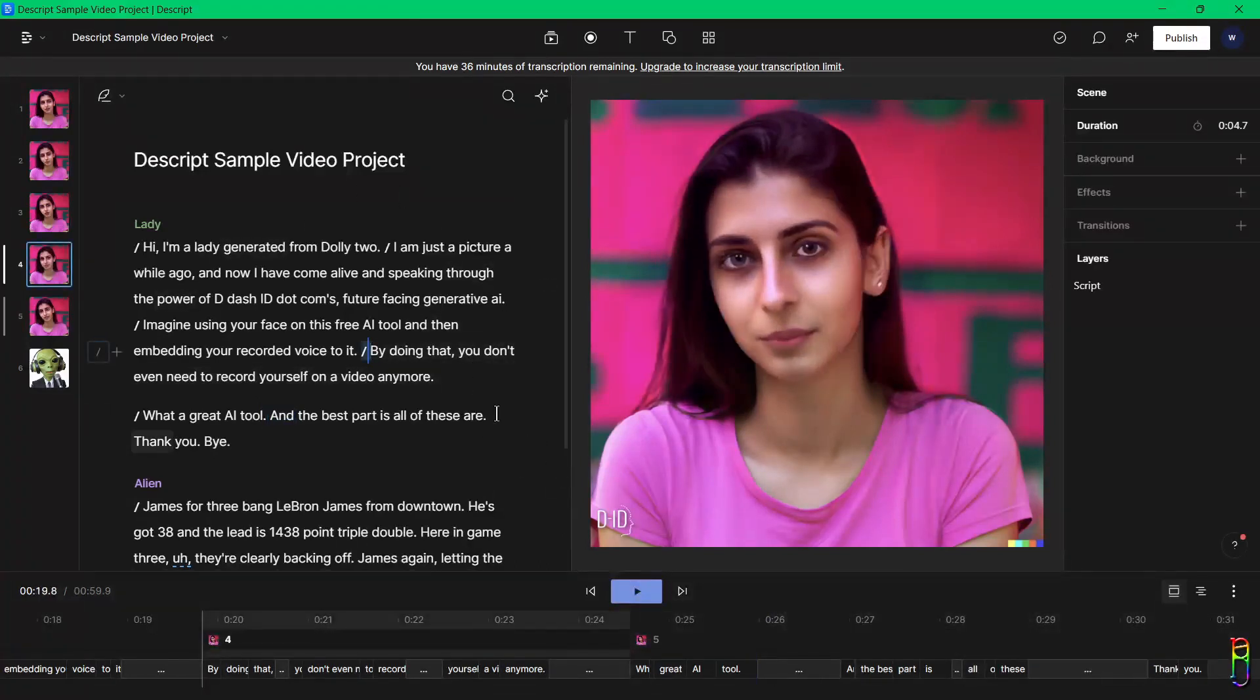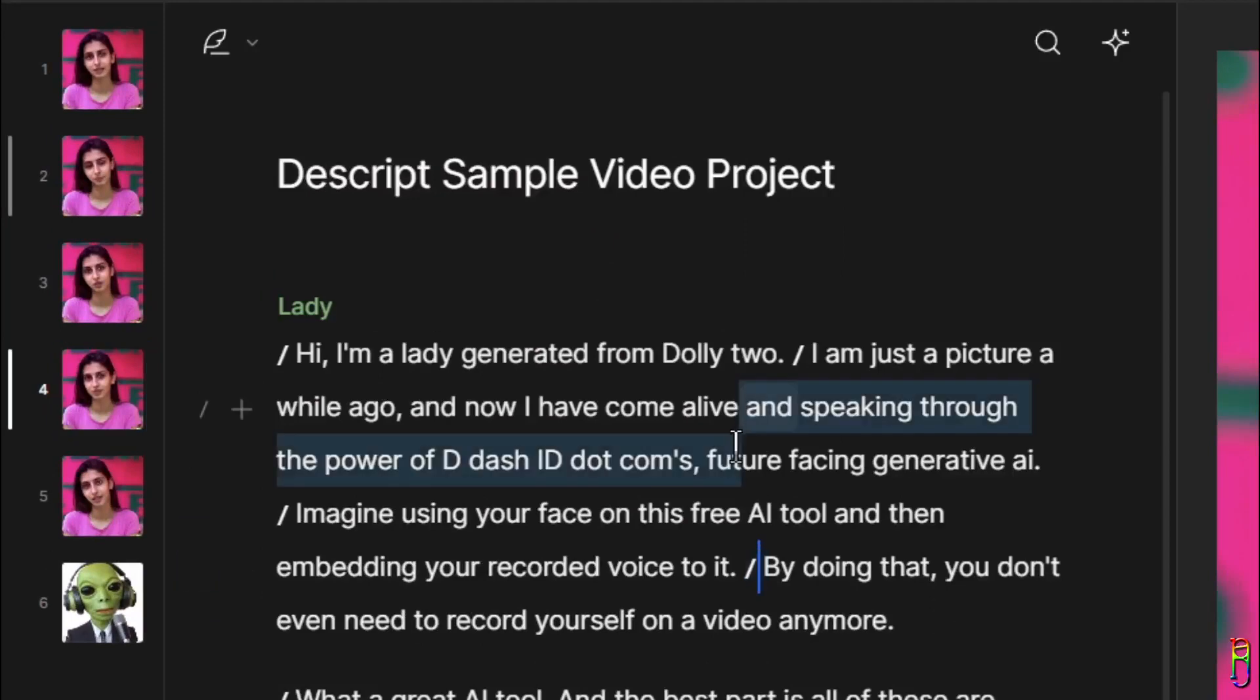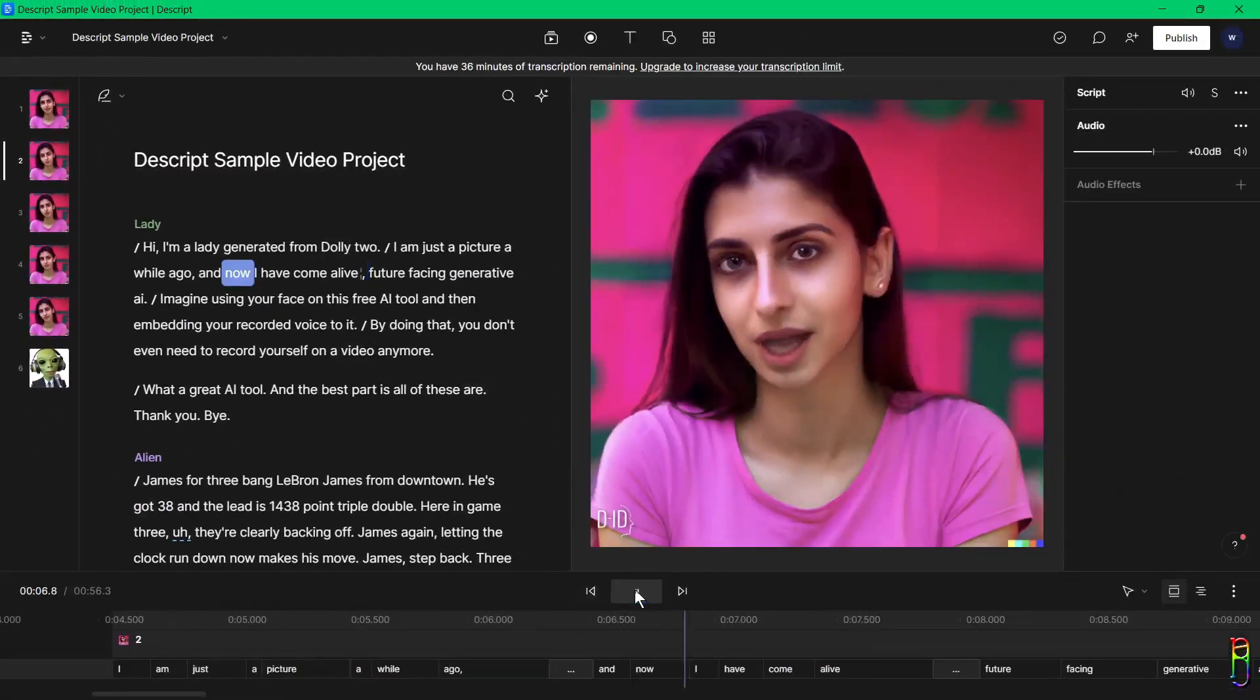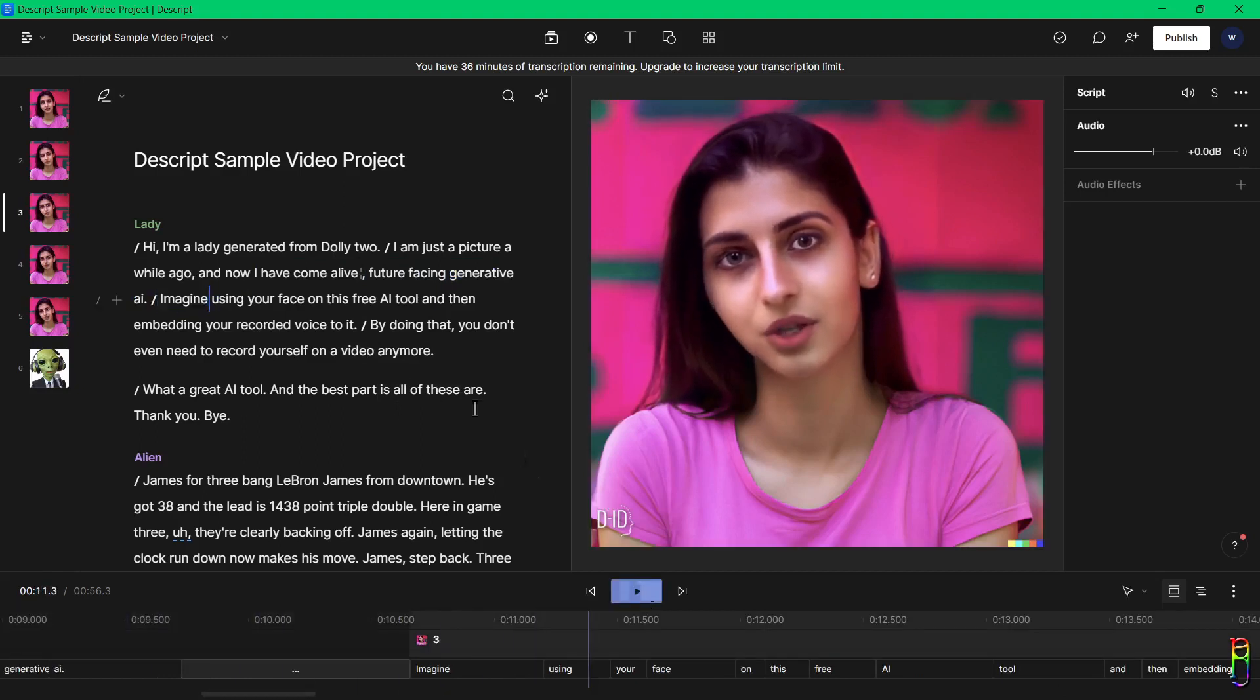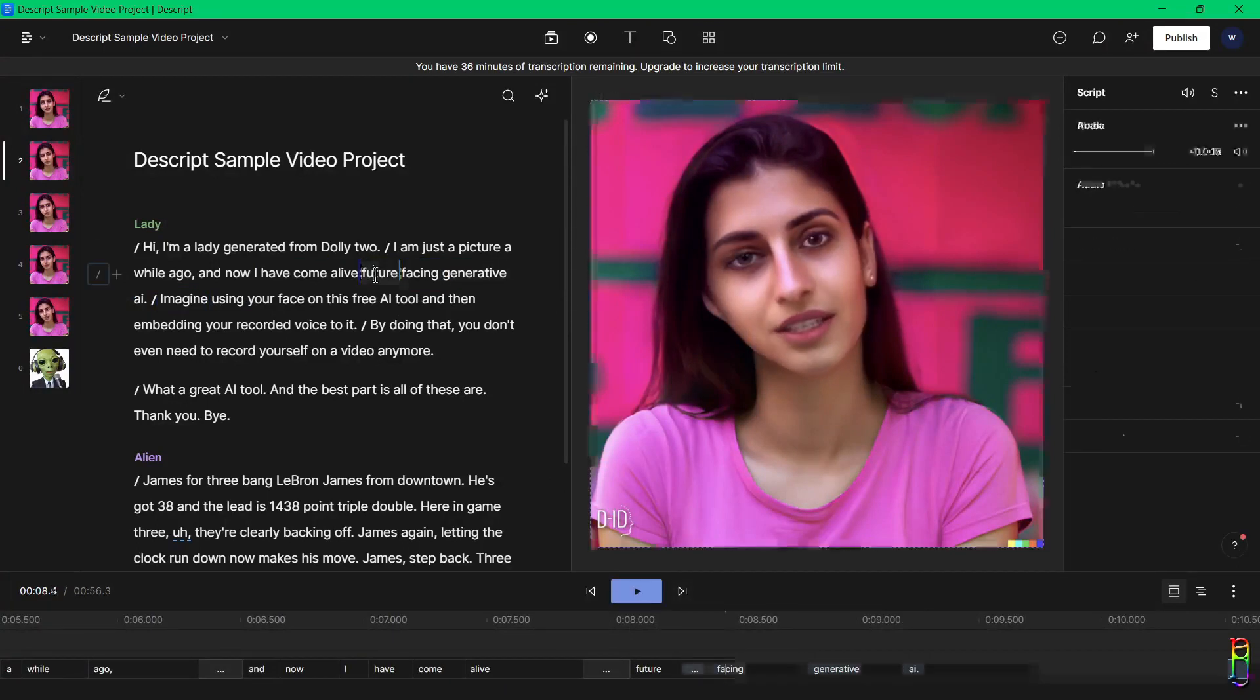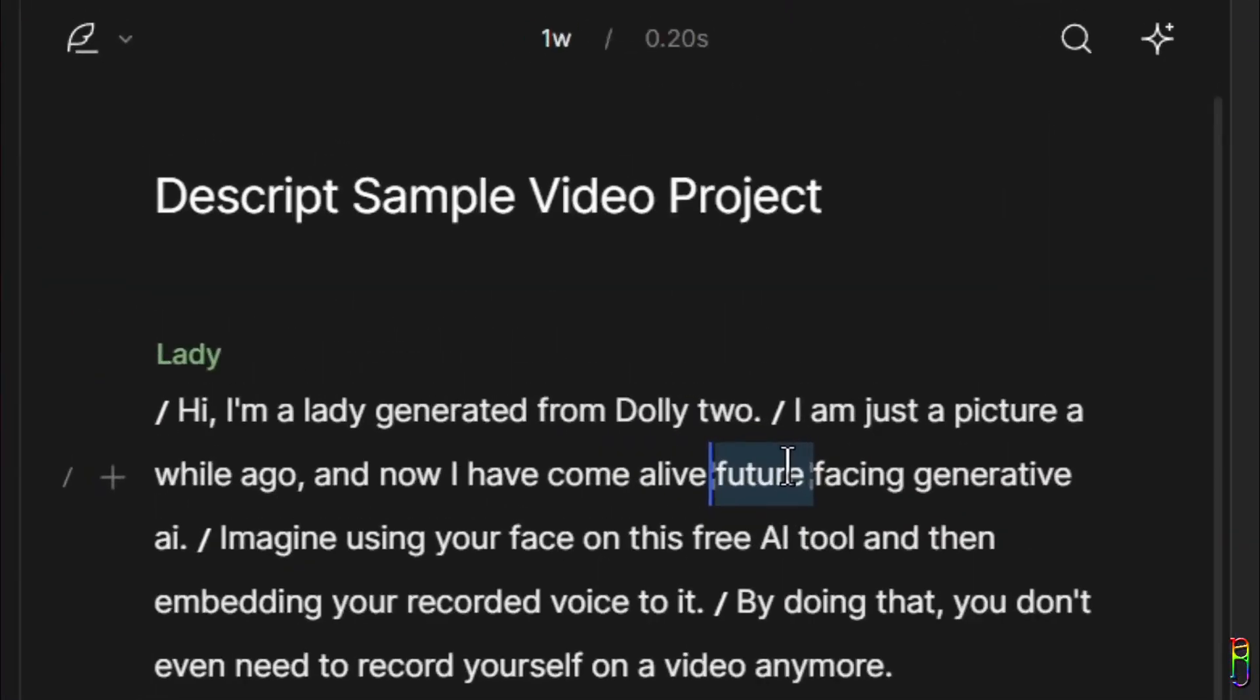Also, navigating your video is a lot easier with scenes. You can easily click the scene from the list of scene icons in the left side and you automatically go to that part. As mentioned earlier, you can also easily delete parts of the video by just deleting its corresponding script. For example, here let's delete this part that says 'speaking through the power of D dash ID dot com's.' Now when I play the video, you see that the part of the text that I deleted has also been deleted from the video itself.